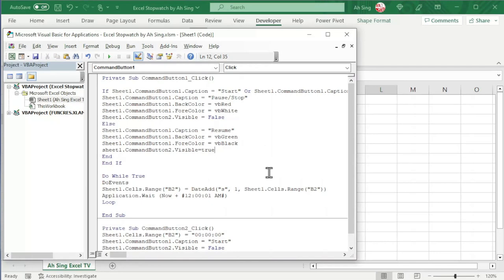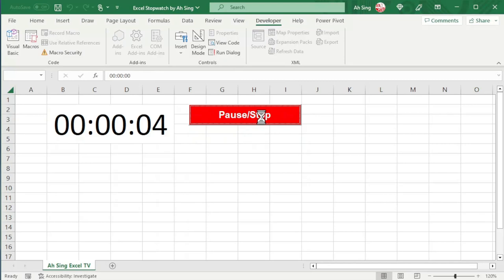And the coding part is now considered done. After the design mode, click on start. Disappear. Change color. Change caption. Running.